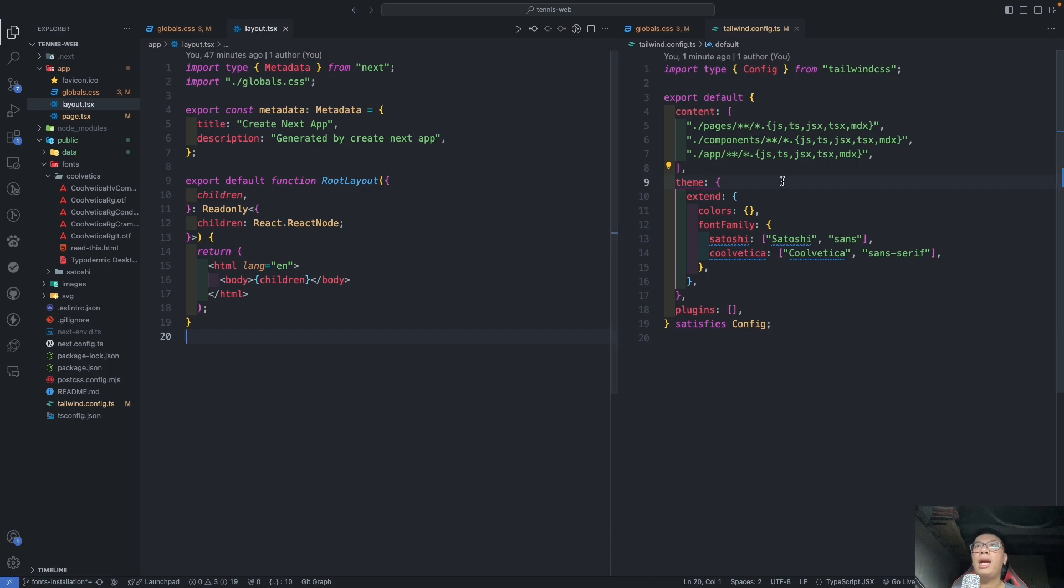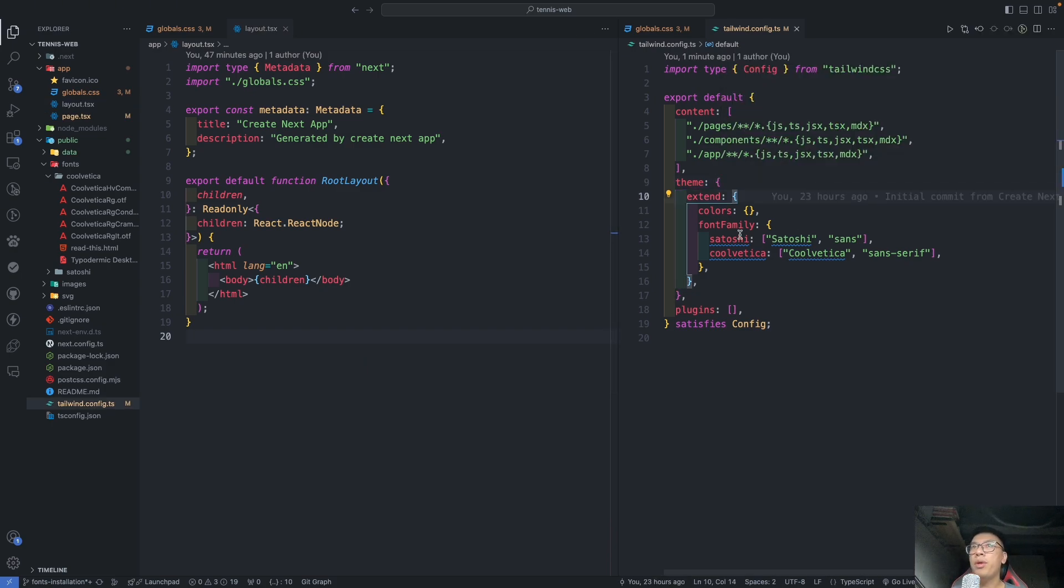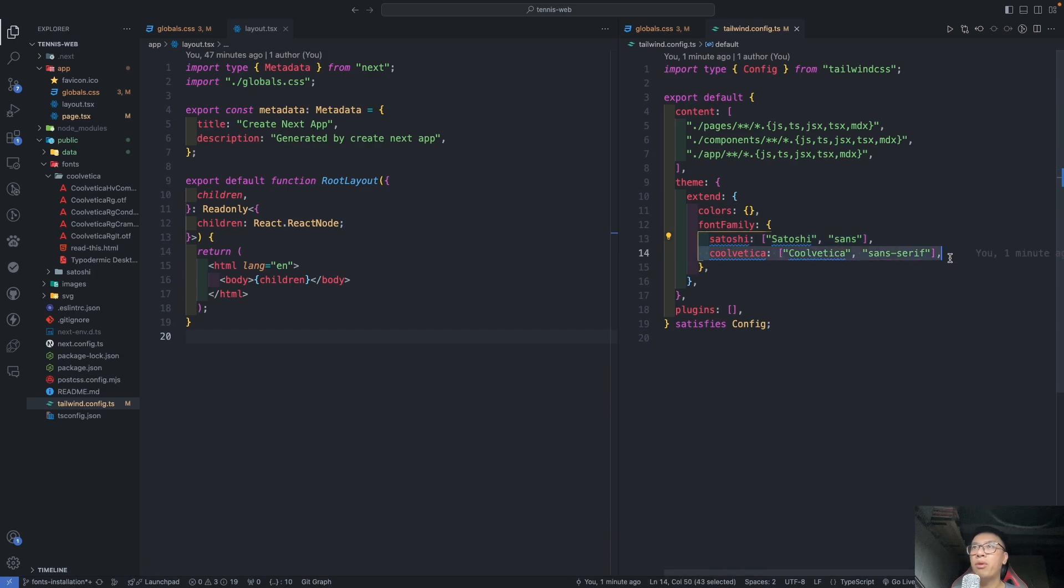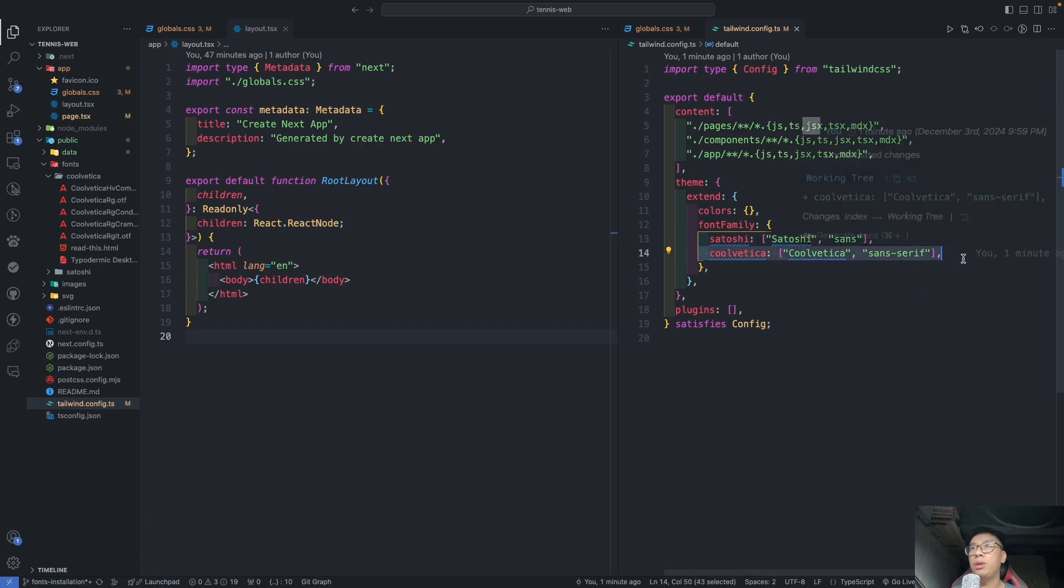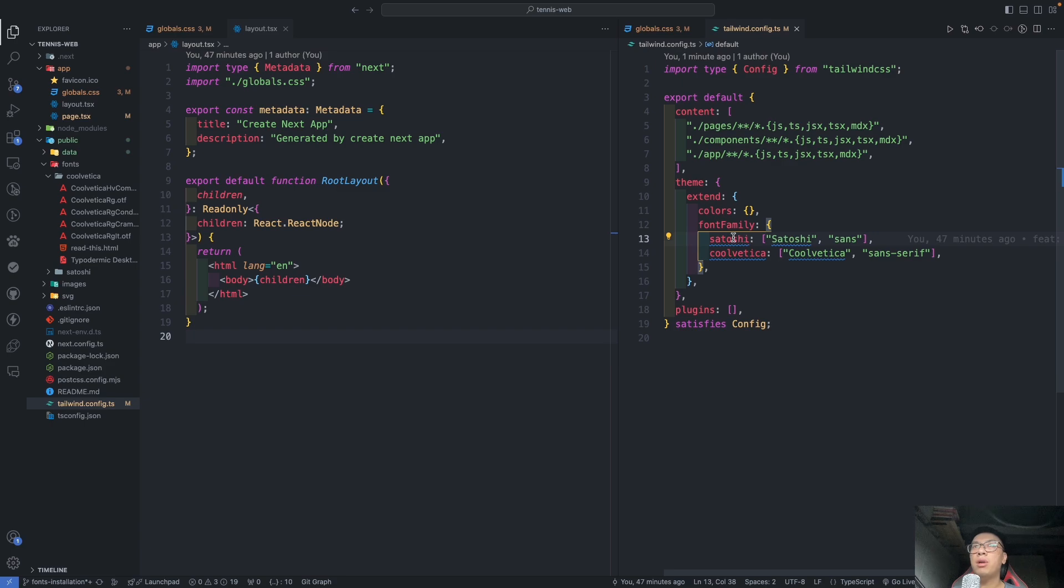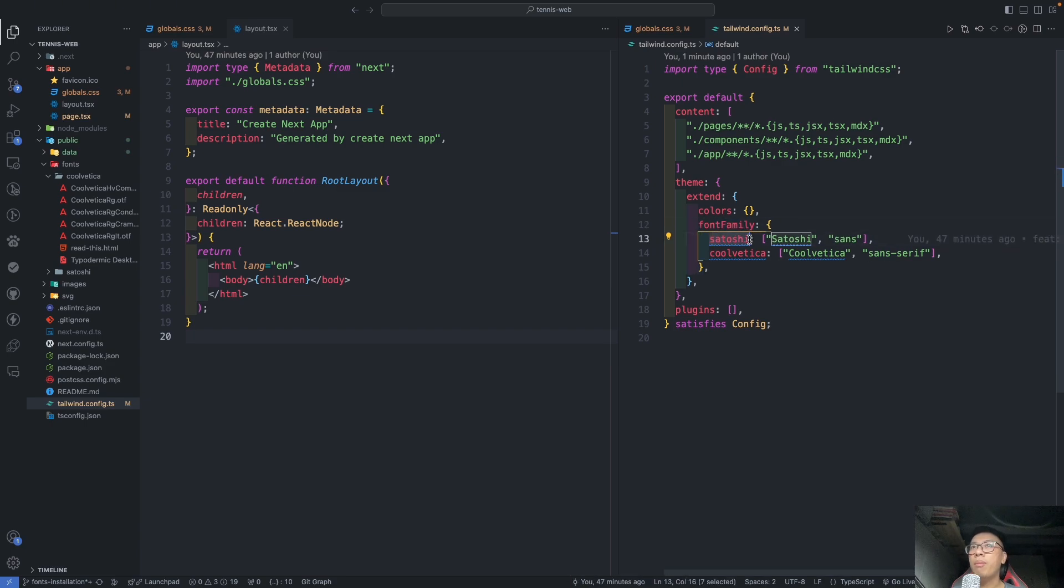So we have installed them into our Next.js project, but to make sure, you also need to import this global.css into the layout of the whole project like this one. Okay, it's very simple.